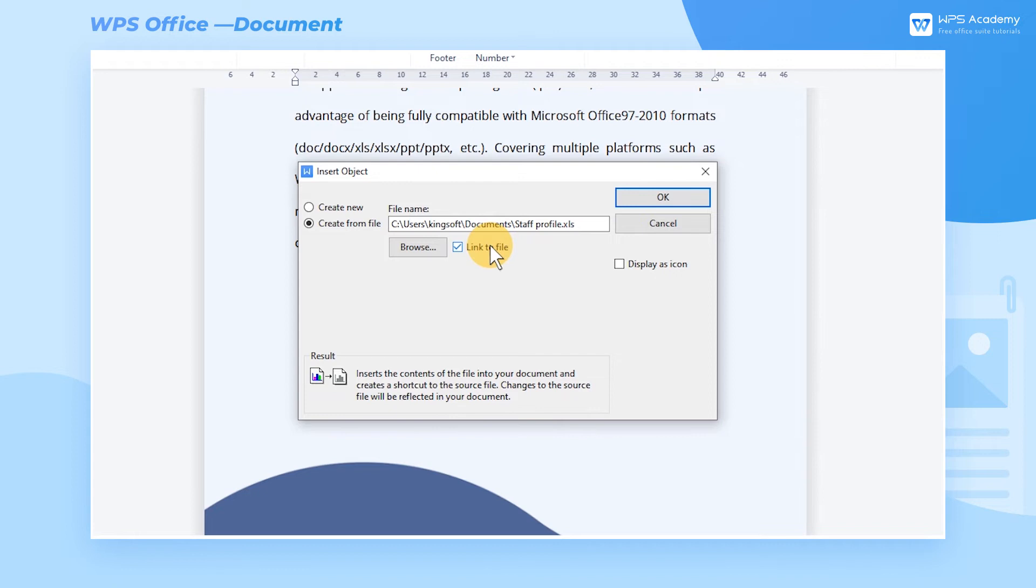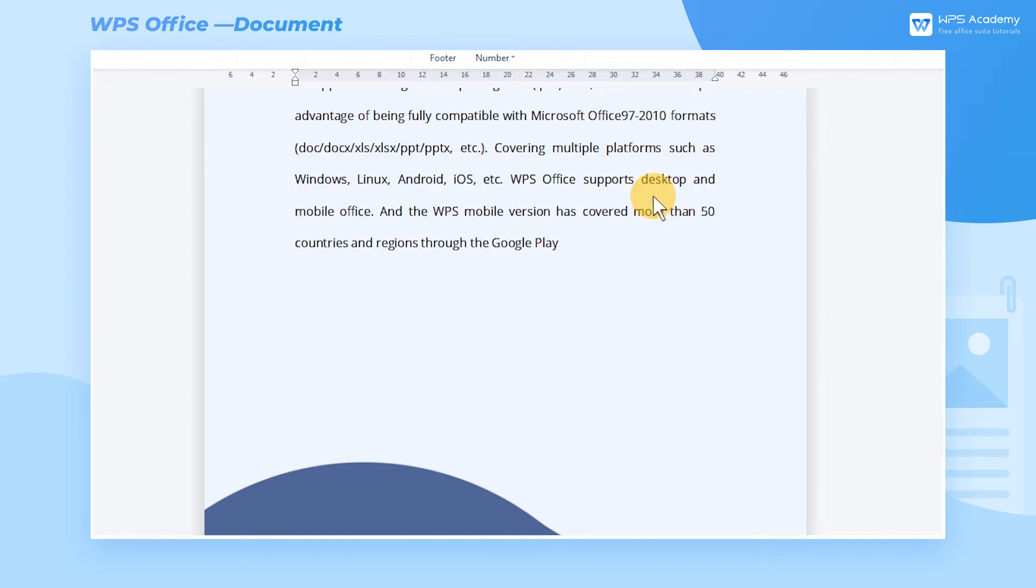You can also choose to display the embedded object as an icon. Check Display as Icon. Once set, click OK.